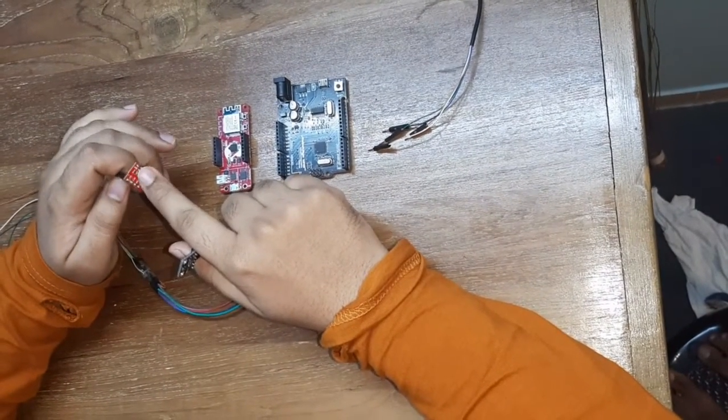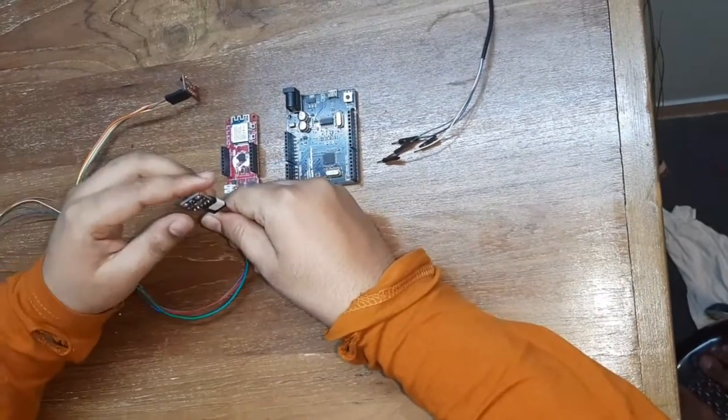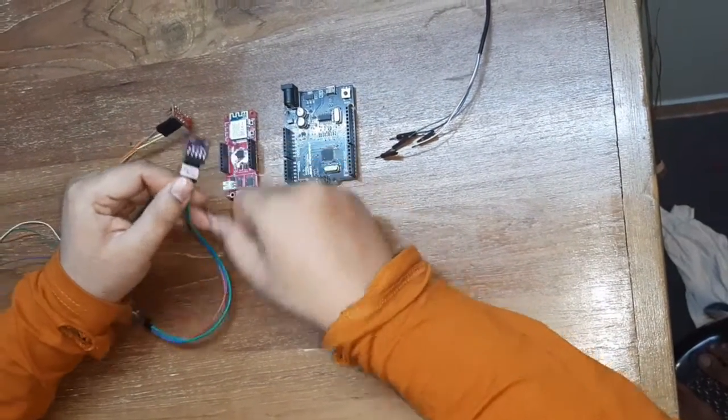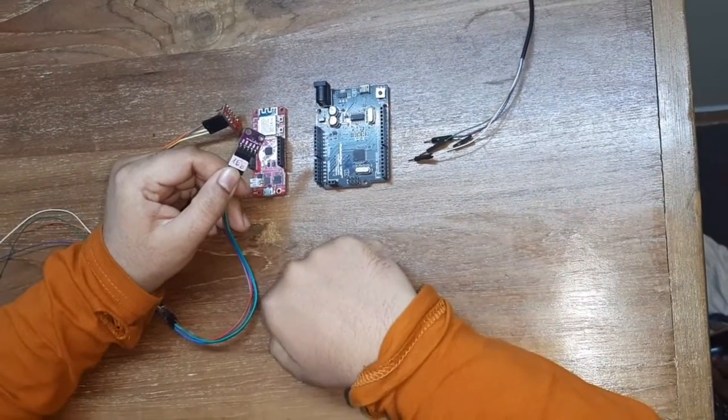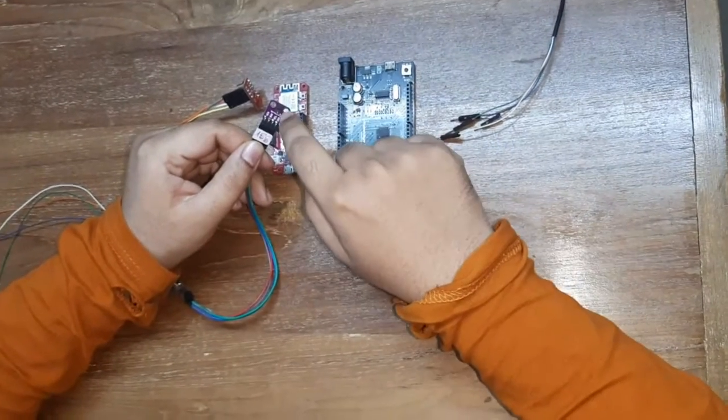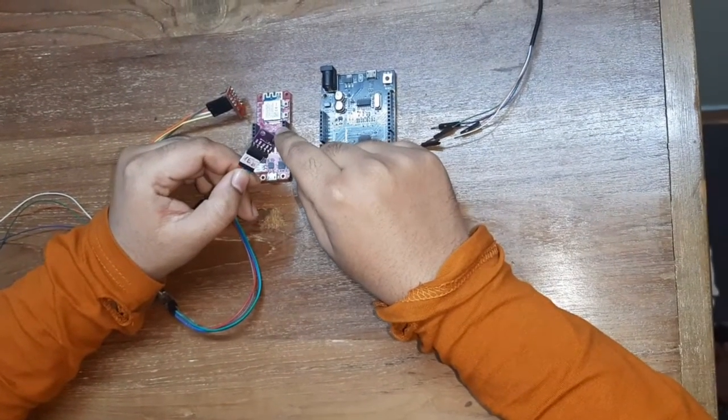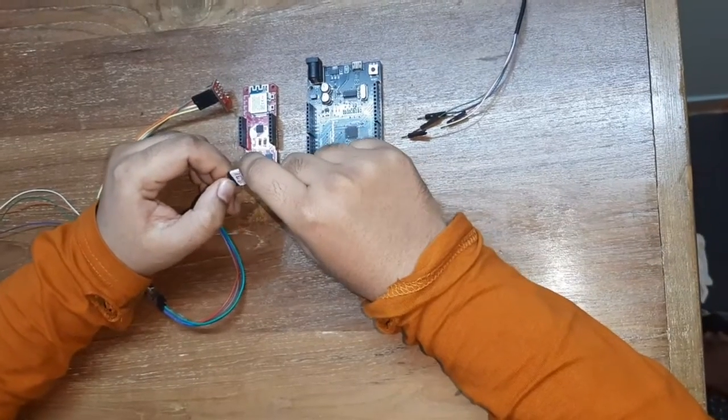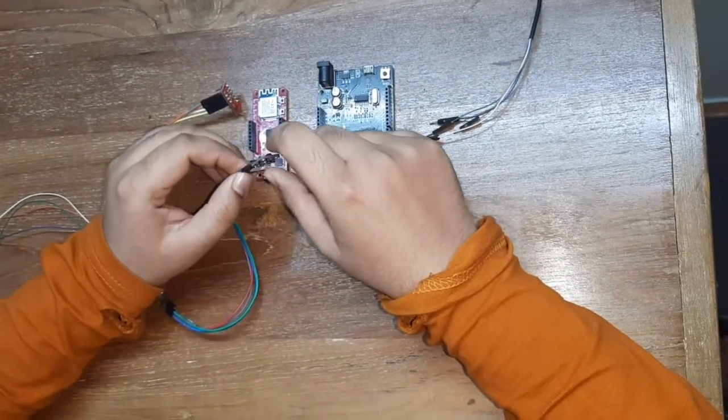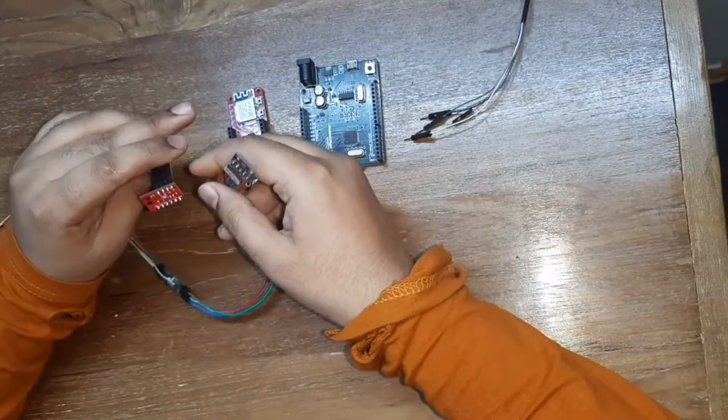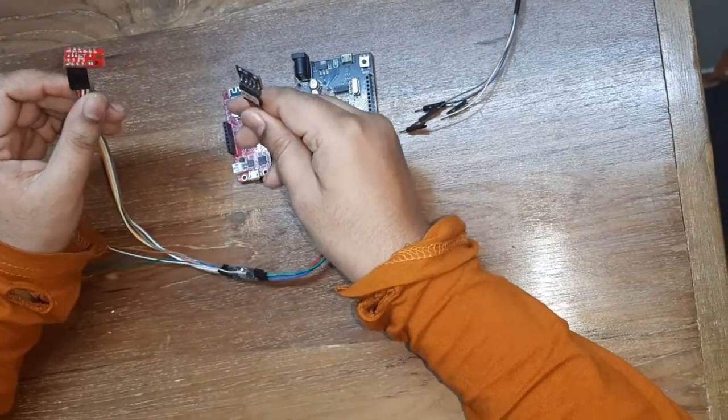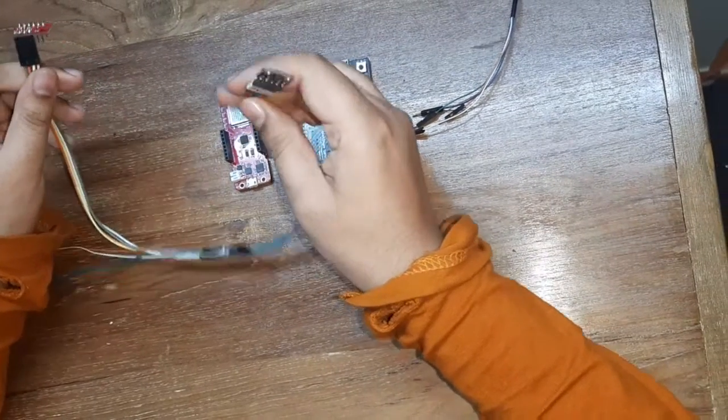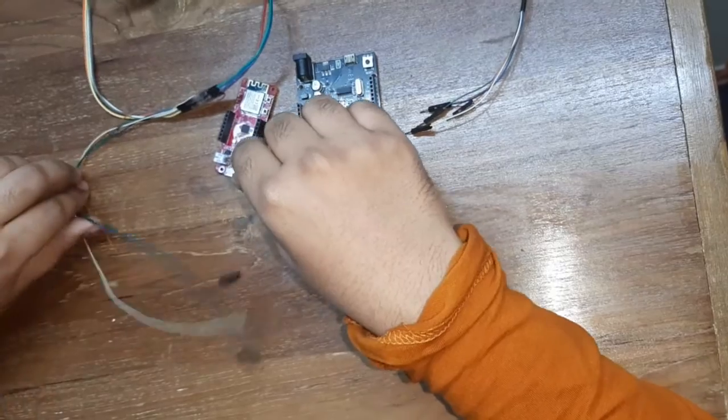This is a heart rate sensor that is responsible for collecting the heart rate in BPM and SpO2 level of the blood. Since these two support I2C communication, we connect them together using jumper cables.